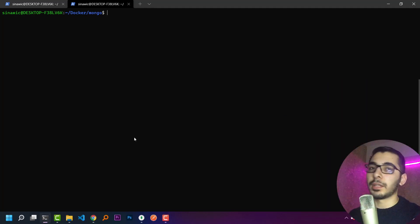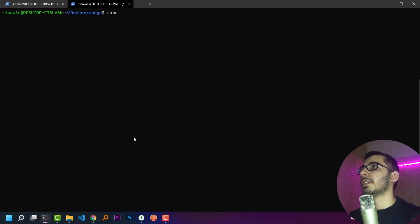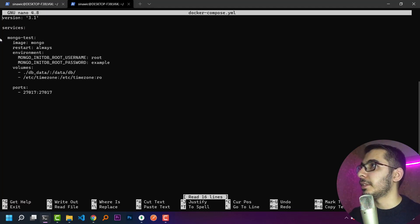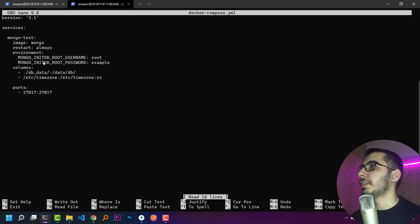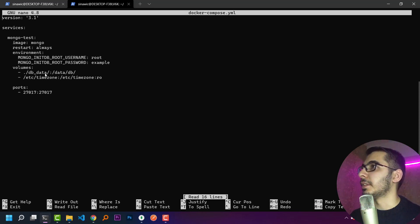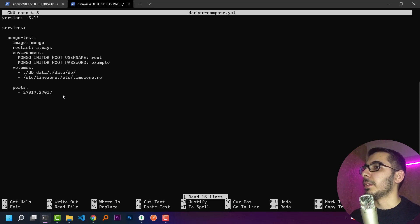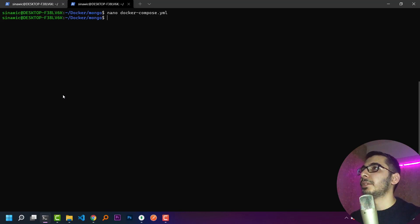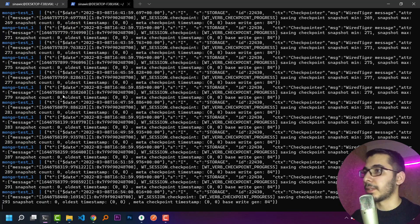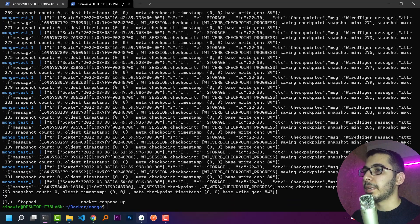For getting started, I have a Docker Compose file by which I have run a MongoDB server instance. I'll nano the Docker Compose file - I have only one service called 'mongotest' which uses the mongo base image. I've provided the root username and password, mounted the volumes for persisting data, and exposed the default port for the MongoDB server. All I need to do is run docker compose up and the server will be successfully running.